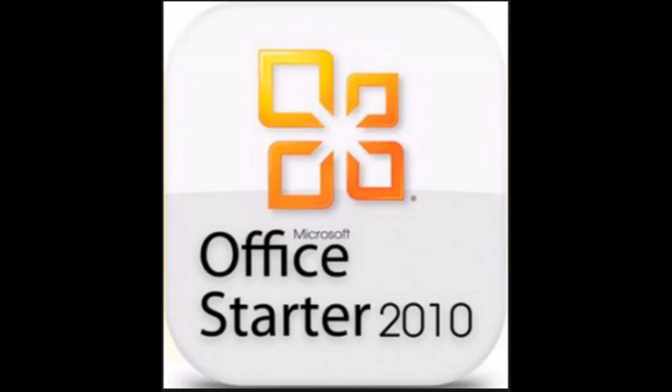We all know how frustrating it has been trying to install Microsoft Office 2010 Starter on the newer versions of Windows. Windows 7 has had its issues as well.